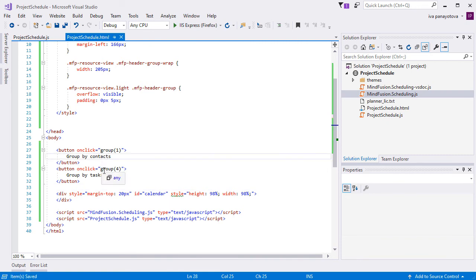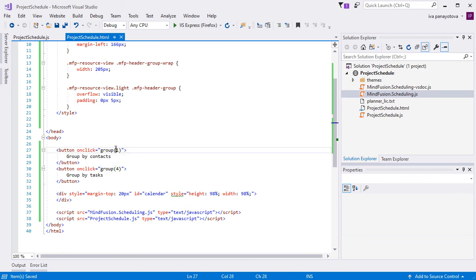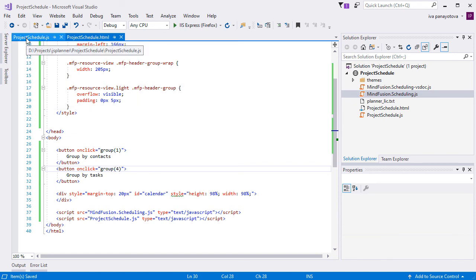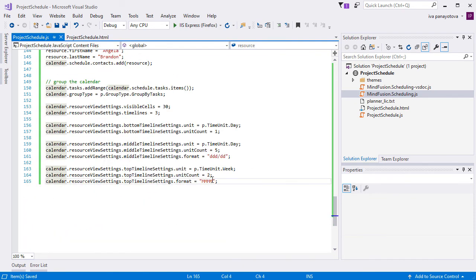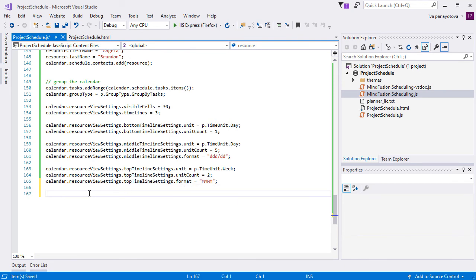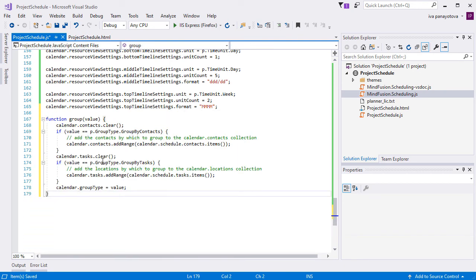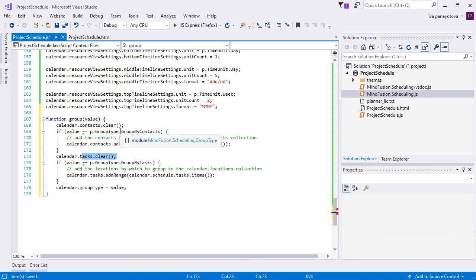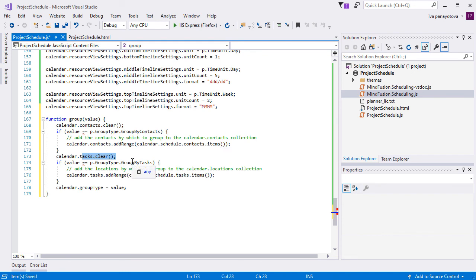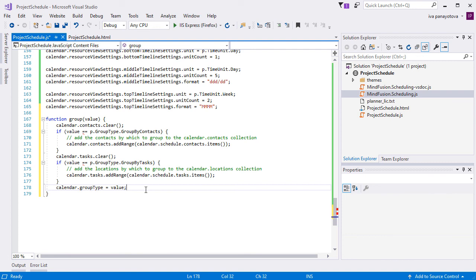In the webpage, we add the code for two buttons. They both have the same method for an event handler of the clicked event: group. The group method takes as an argument the numeric value that corresponds to the desired grouping option in the group by enumeration. In the group method, we need to clear the tasks and contacts collection of the calendar. We check which type of grouping is set, and we add anew the contacts or the tasks to the respective fields of the calendar. Finally, we set the group by property to the user chosen value.